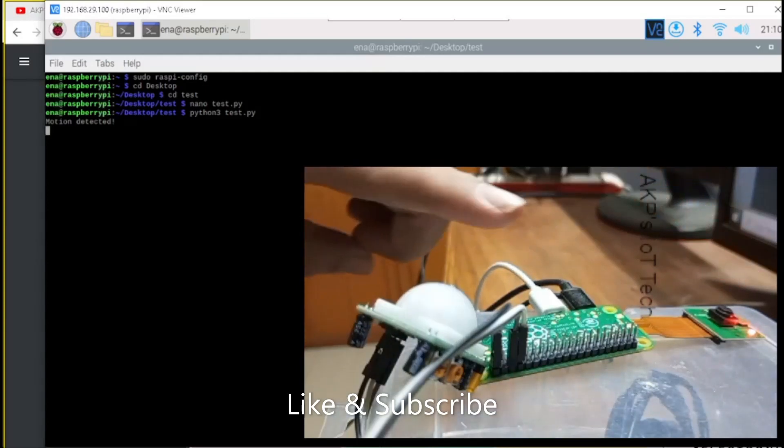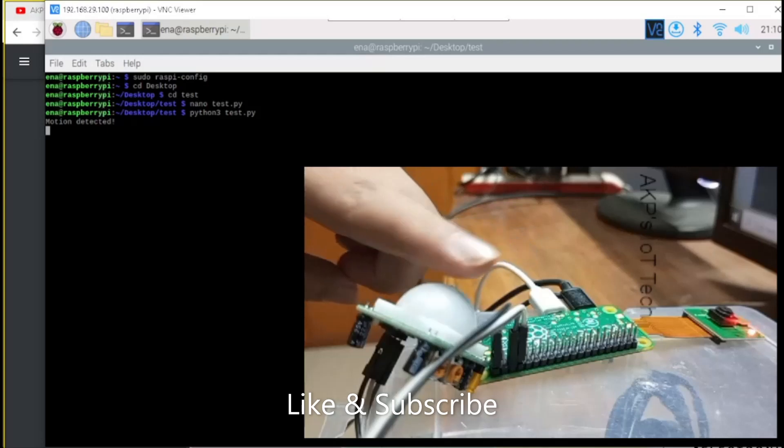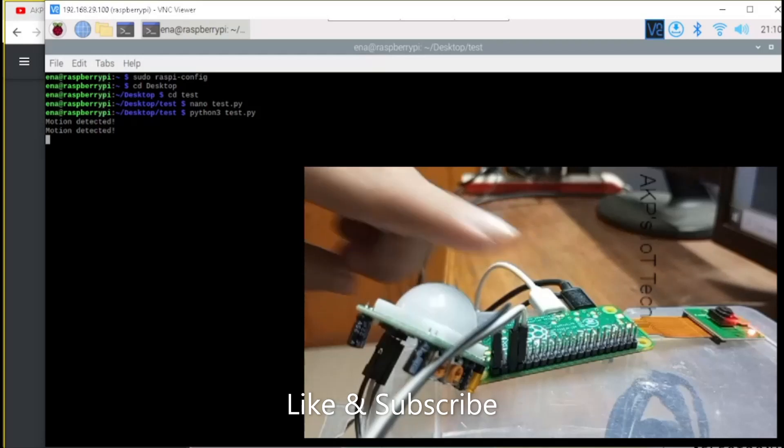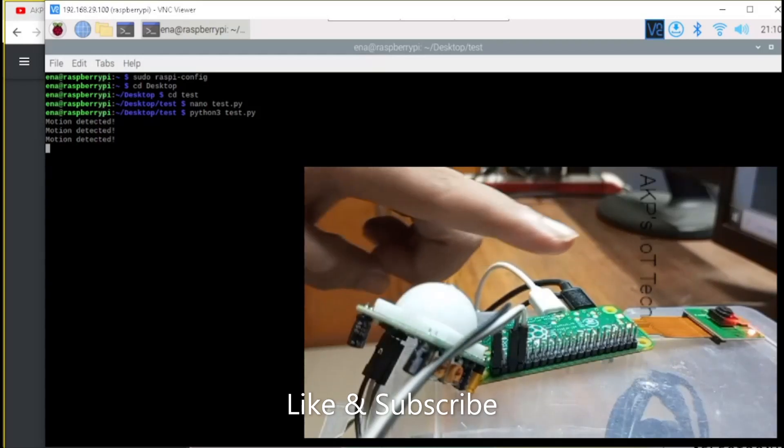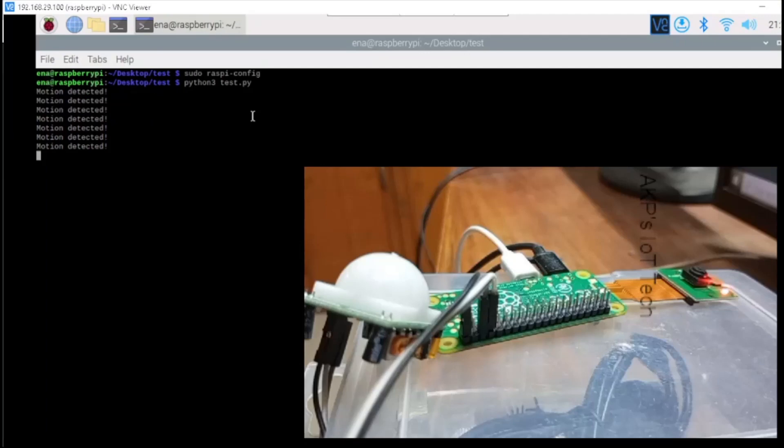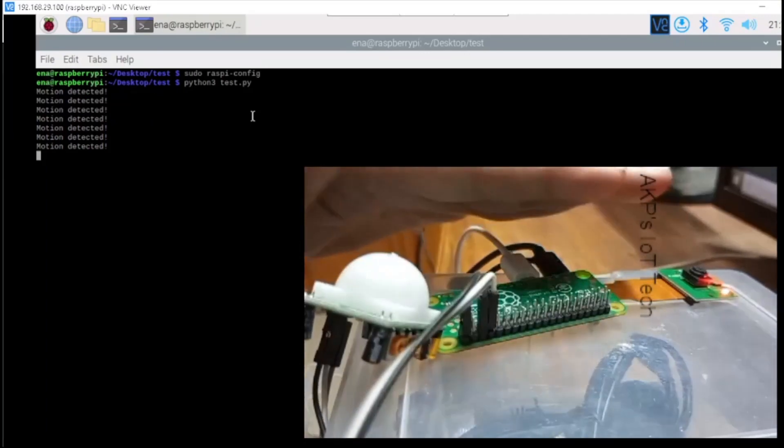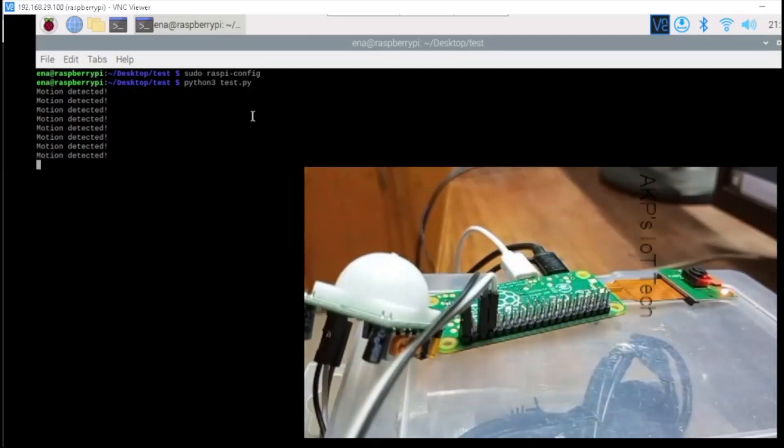So, the motion is detected, right? And yeah, it's working fine. Once again, I am placing my finger. So, the motion is detected.